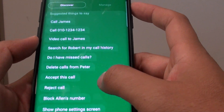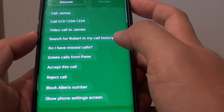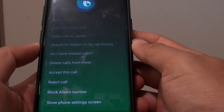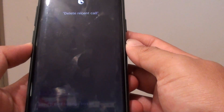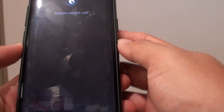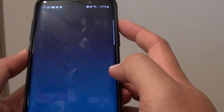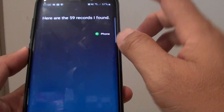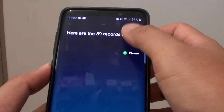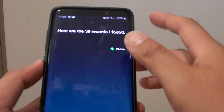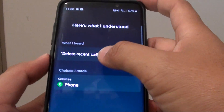So let's say we're going to ask Bixby to delete a recent call. Hi Bixby, delete recent call. It takes a while to show up — I think I interrupted it, so let's try it again.